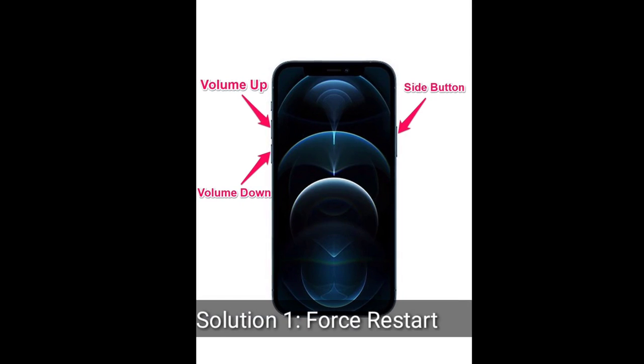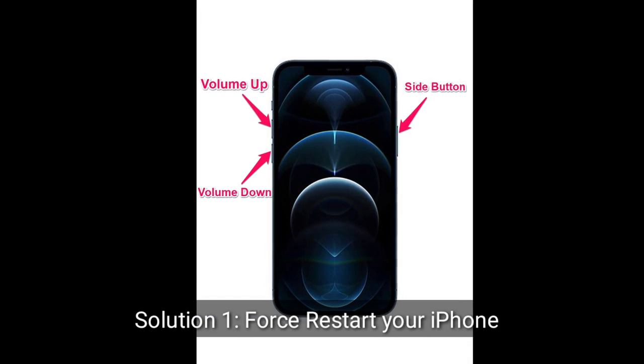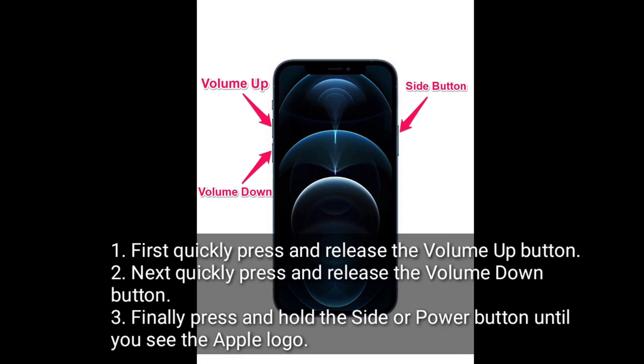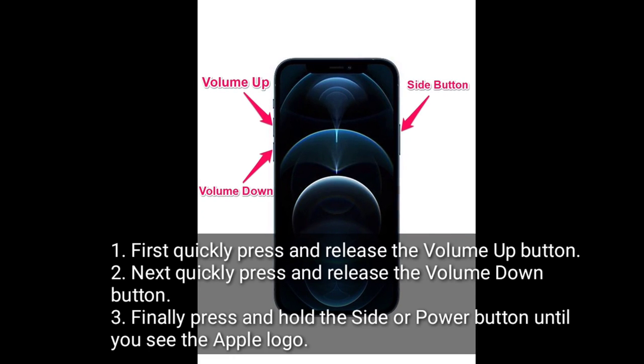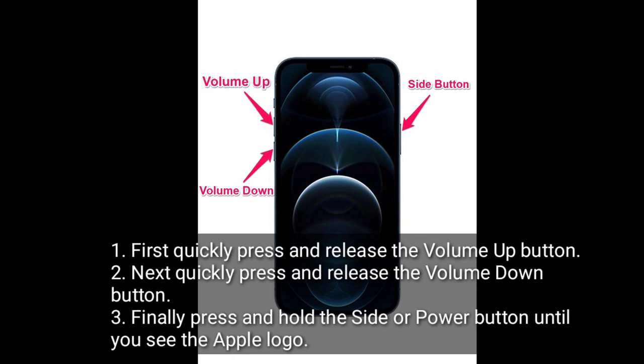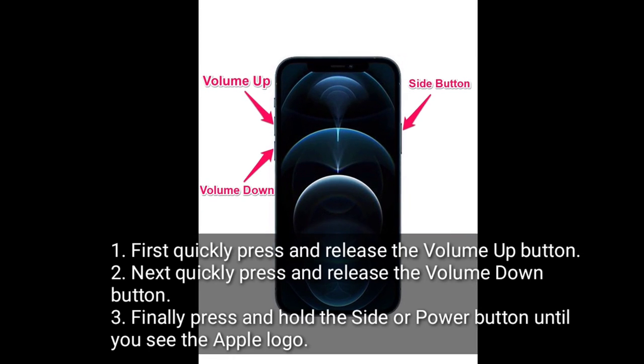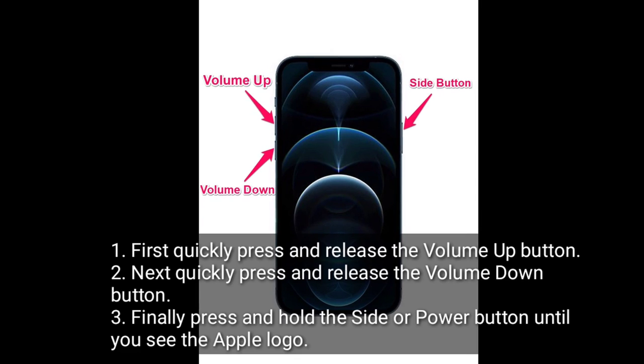Solution 1: First restart your iPhone. First quickly press and release the volume up button. Next quickly press and release the volume down button. Finally press and hold the side or power button until you see the Apple logo.